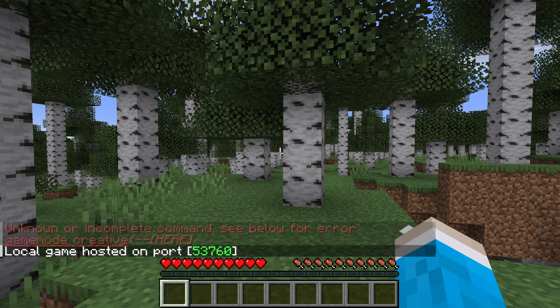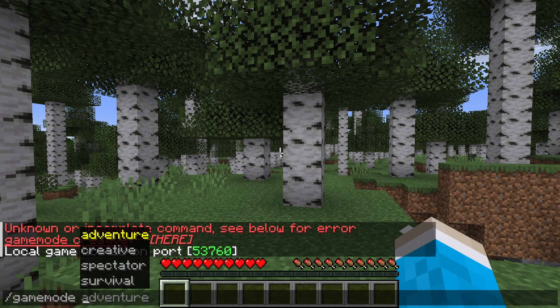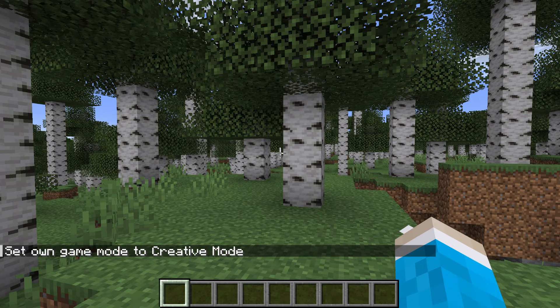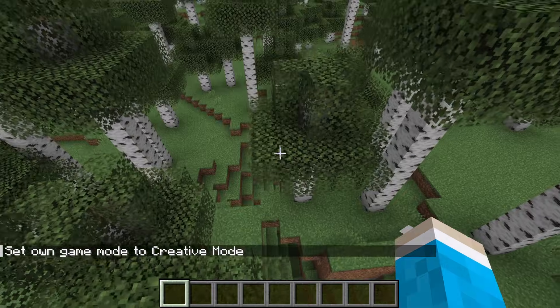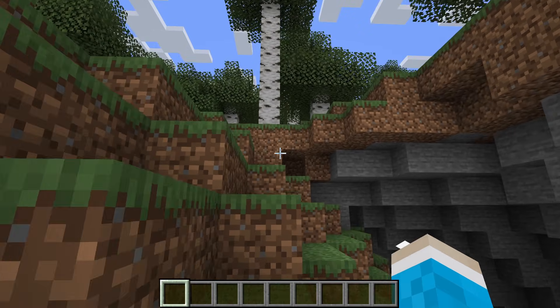Now you can go and try entering a command, and as you can see we can now use it. Let me switch to creative — and it's that simple. You've now enabled cheats, it is that straightforward.